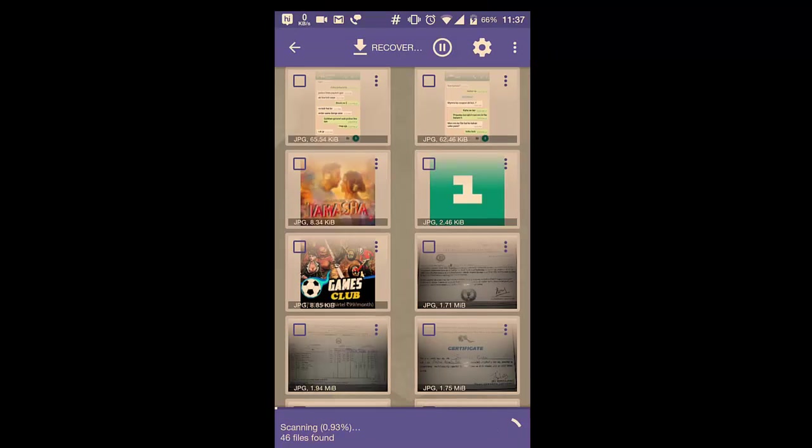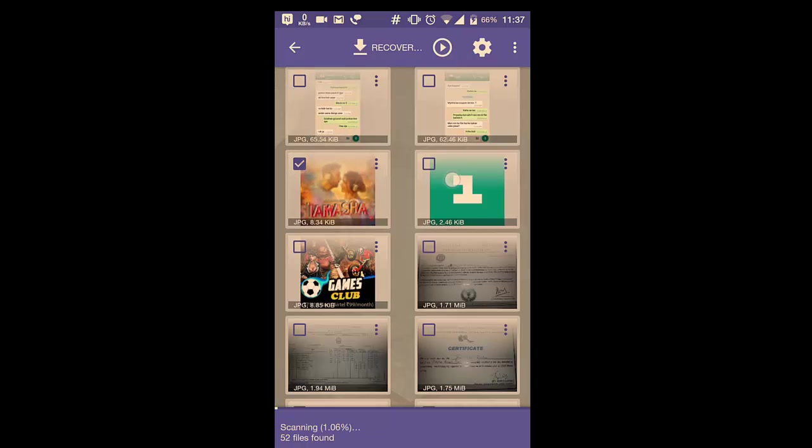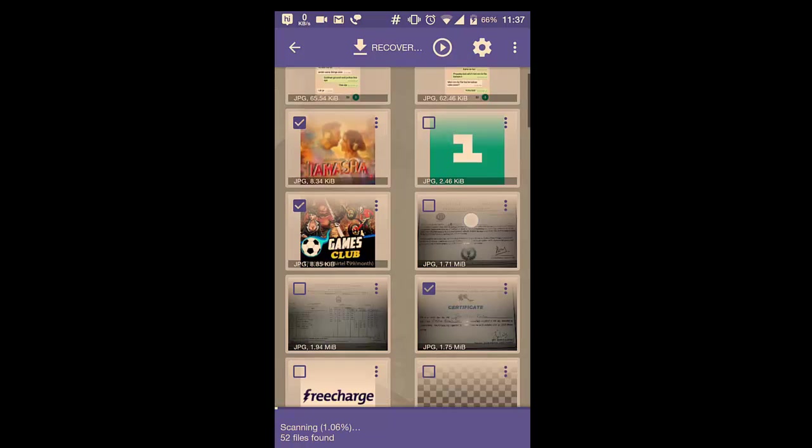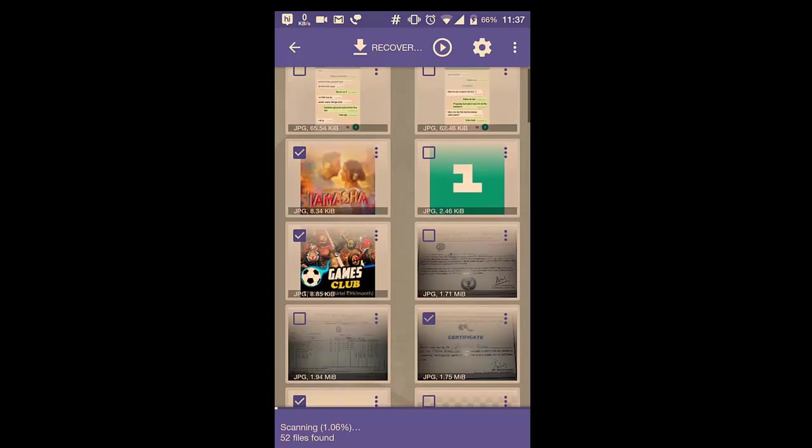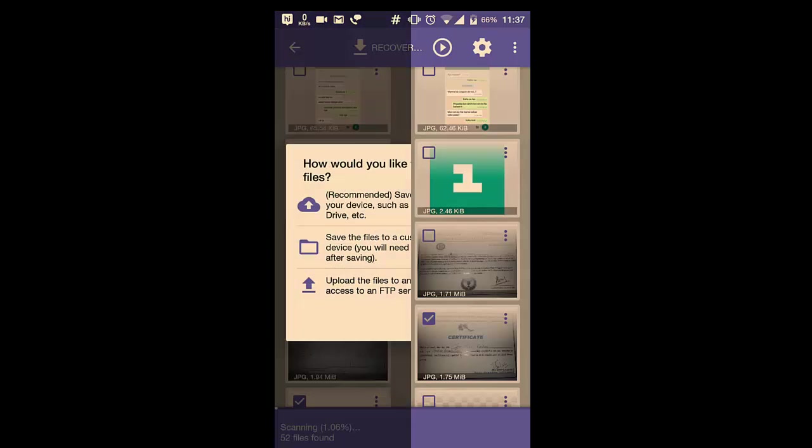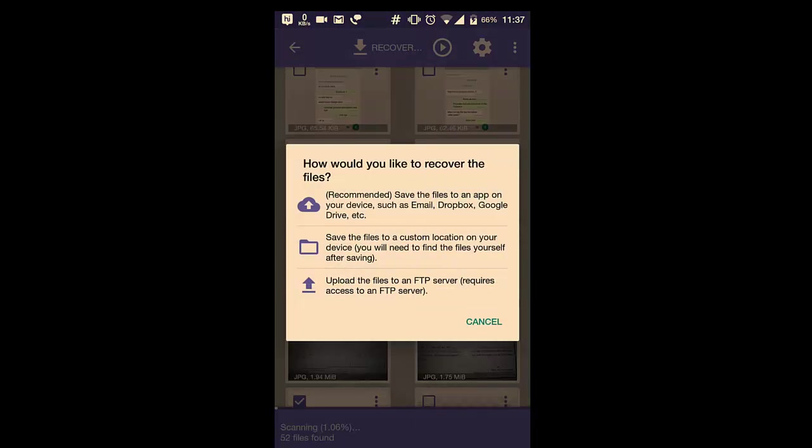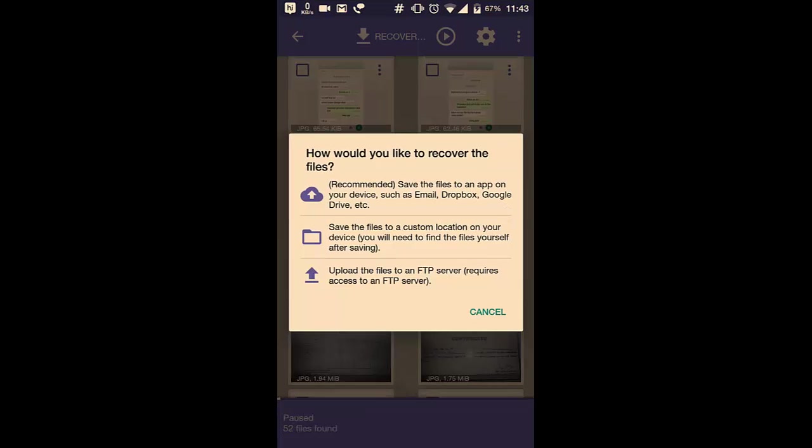After the whole scan is completed, select the images you want to recover. I will select five of them. Then hit Recover at the top of the screen. Then you have to choose the drive where you want to save these images. You can save these images on Dropbox, Google Drive, and many more apps. I will save my files in external SD card.